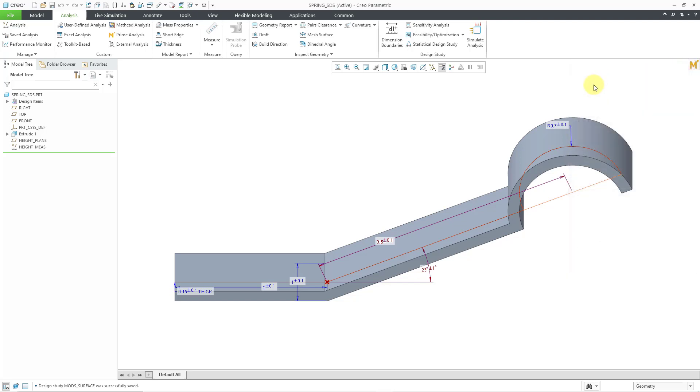And again, in the next video, we will create our statistical design study in order to calculate the yield for our spring, for our desired height, based on the tolerances and standard deviations of the length and the angle dimensions.